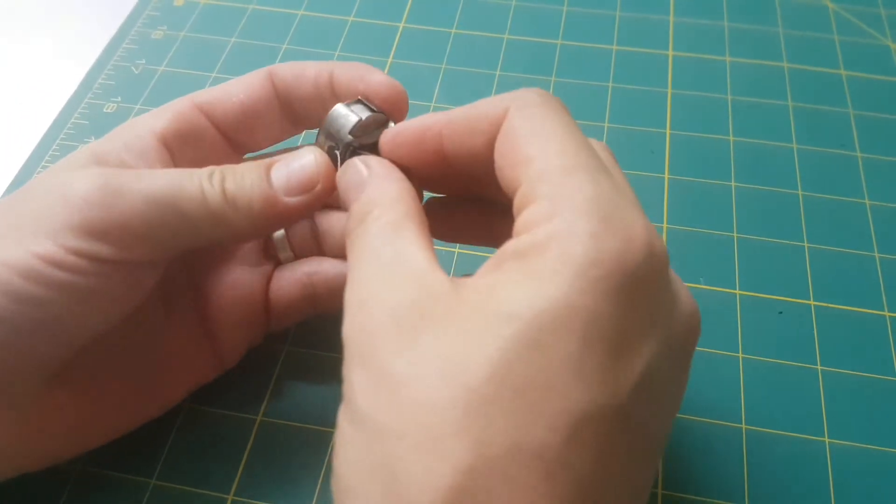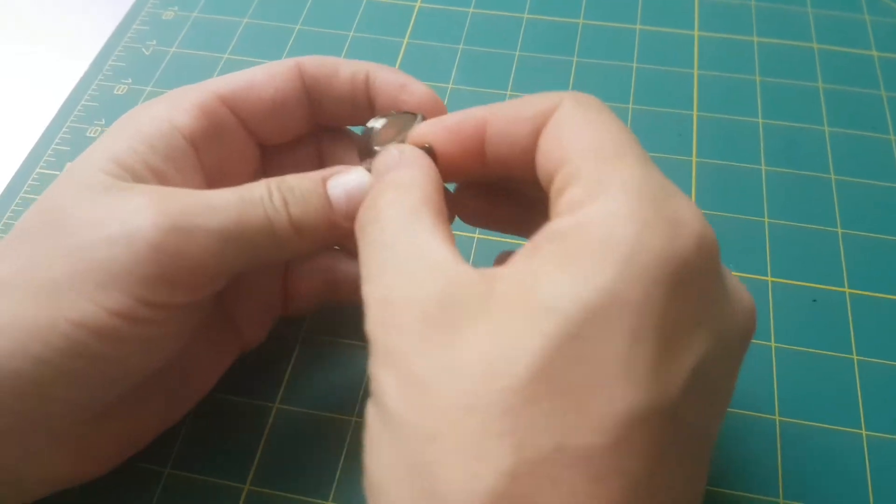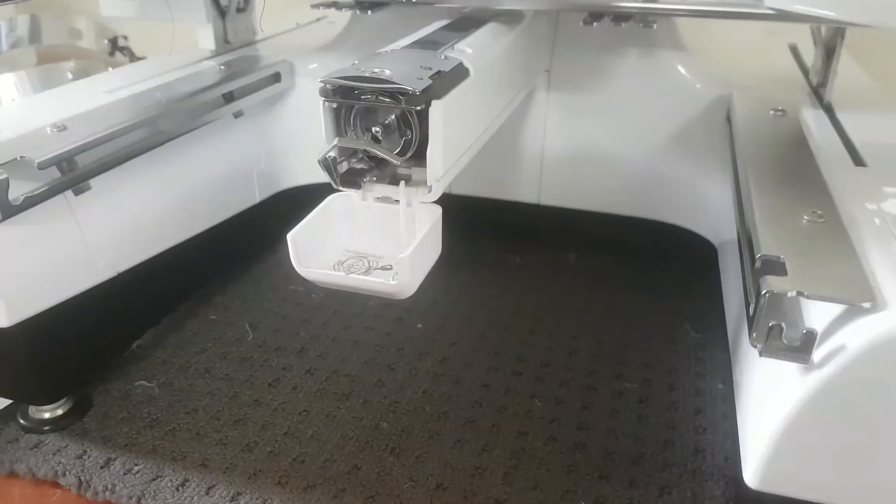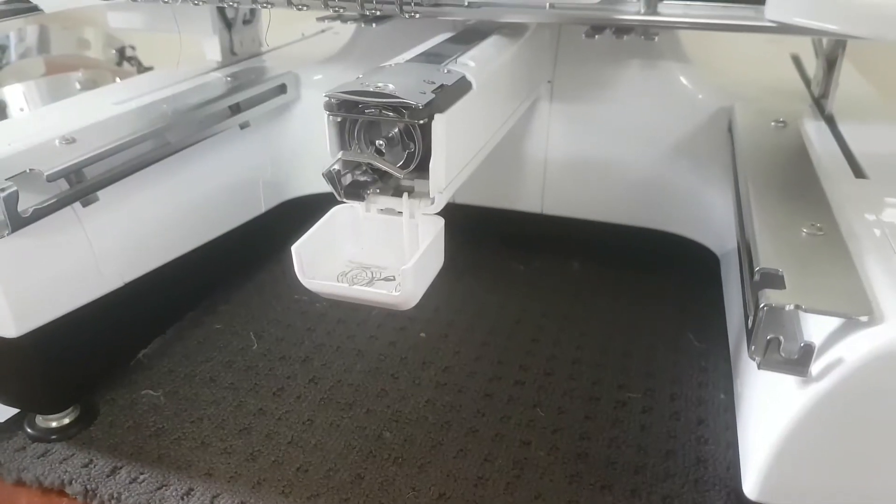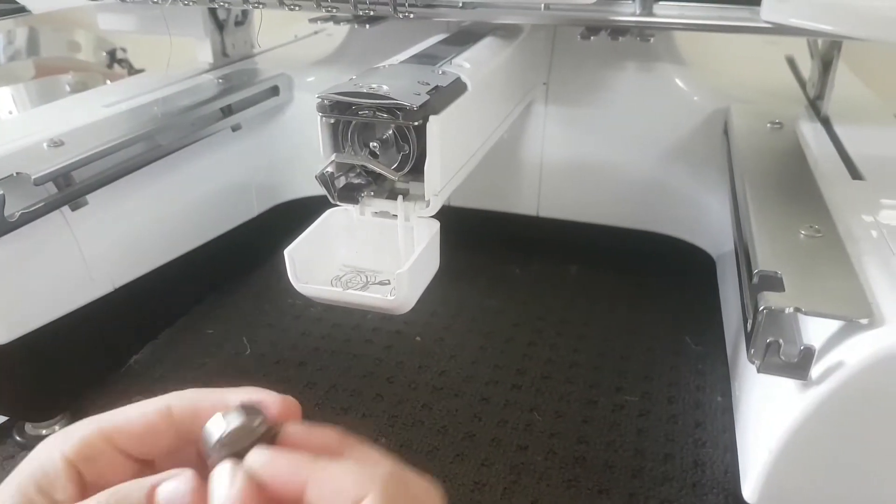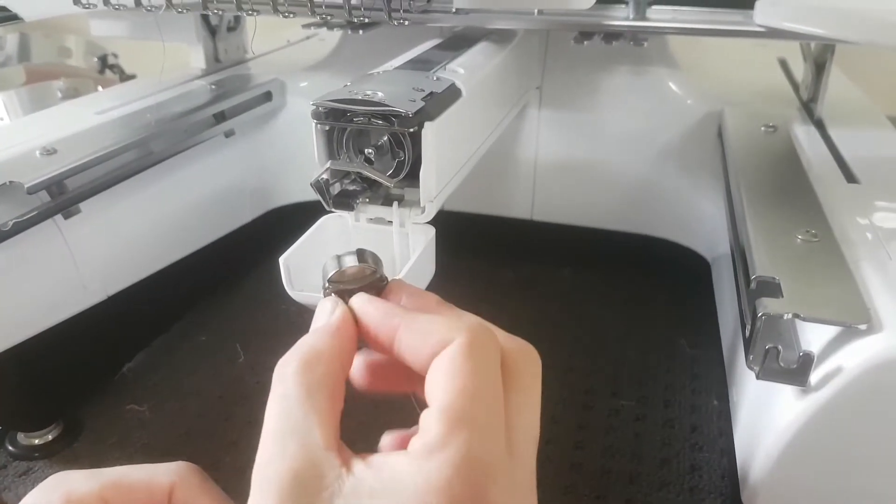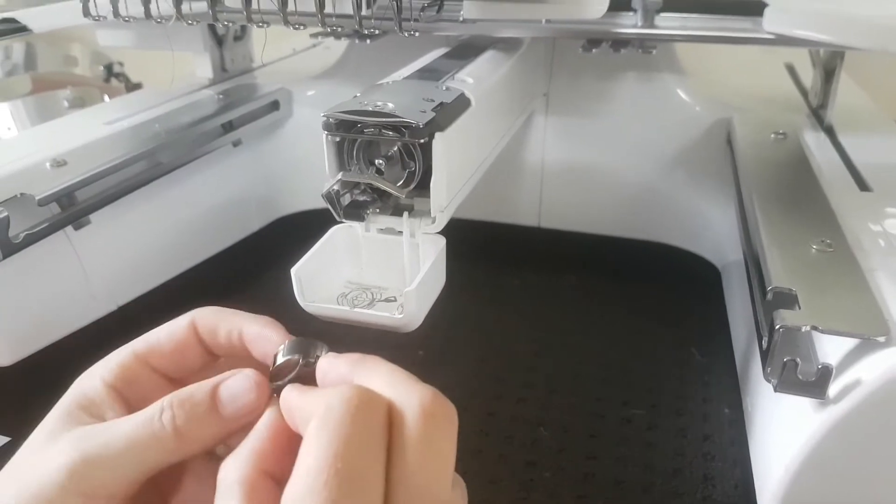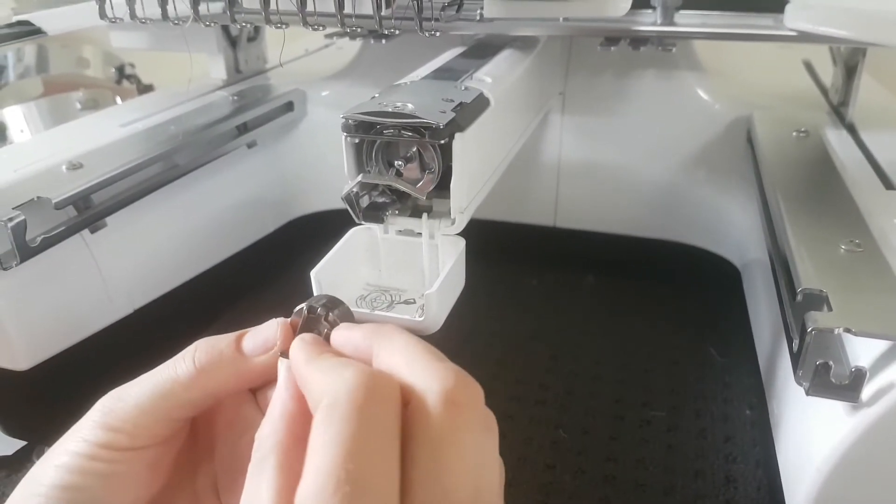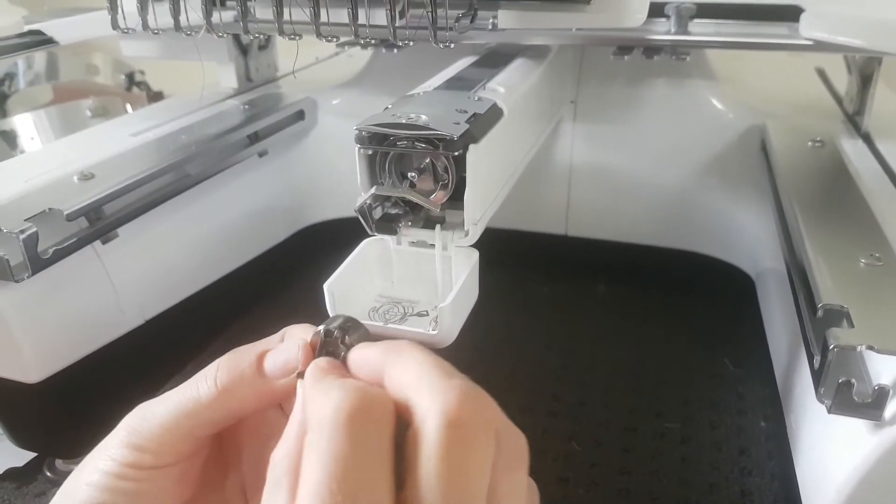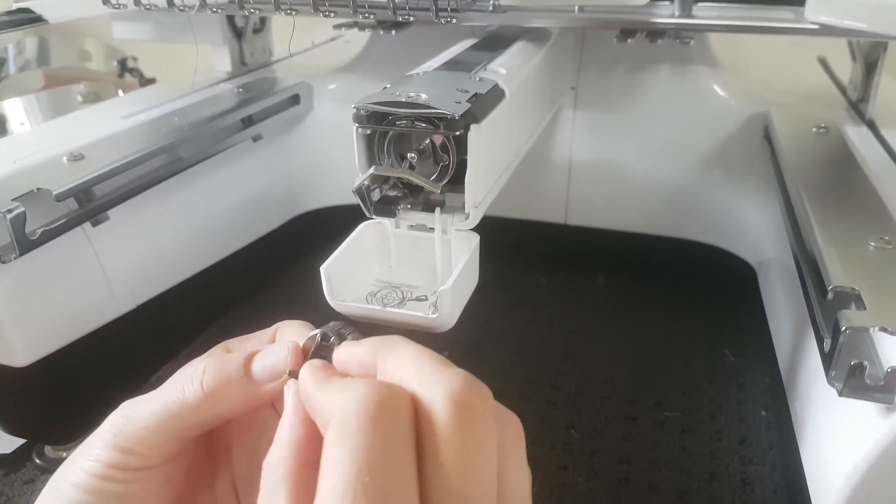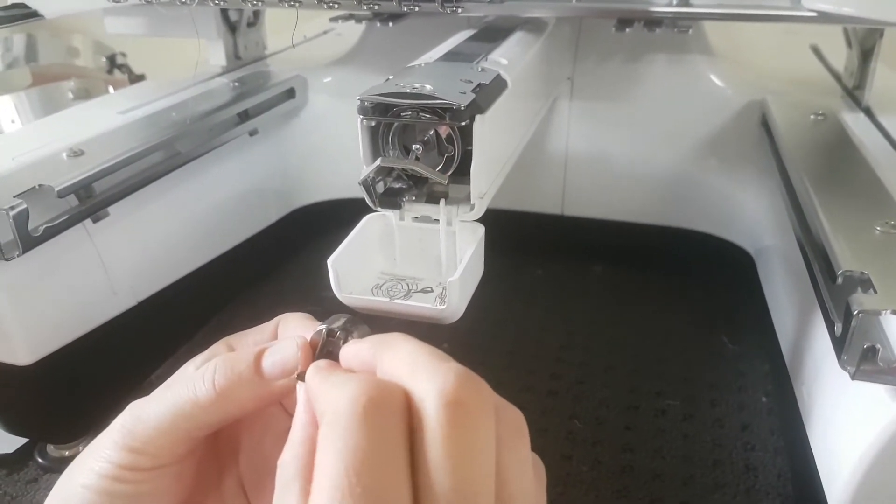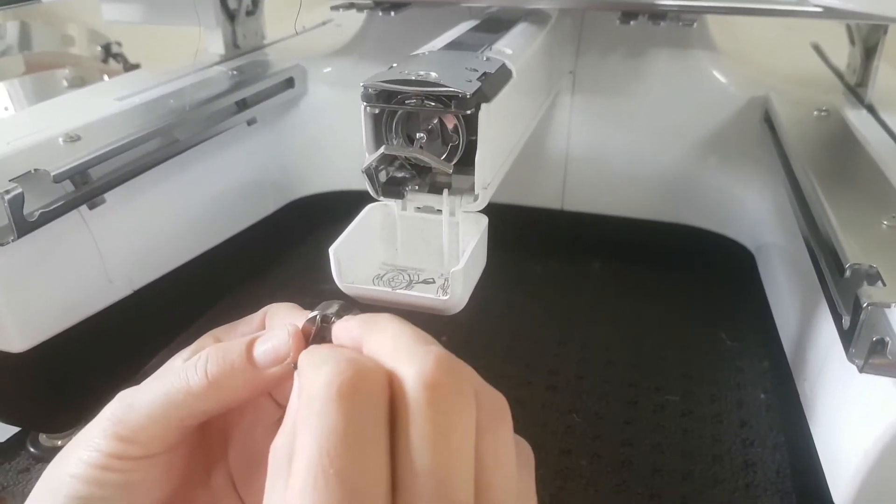Now to put that in the machine, keep that latch open and you'll see on the underside of the latch there is a little finger that sticks out—that is a locator.